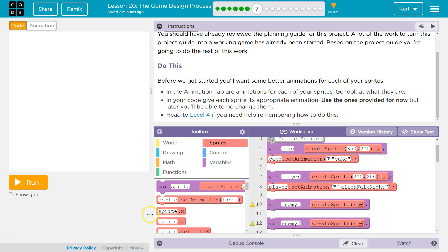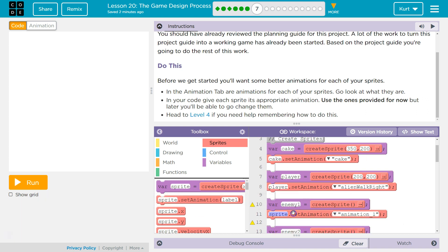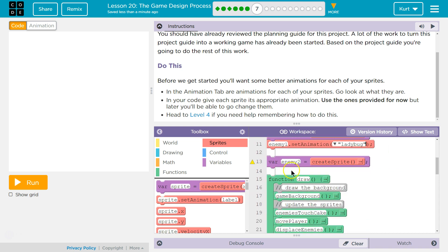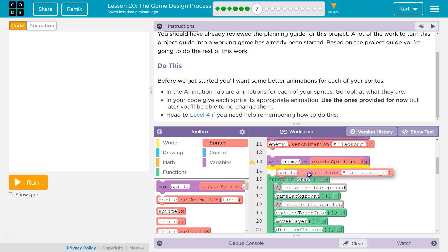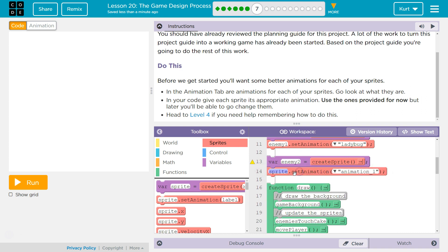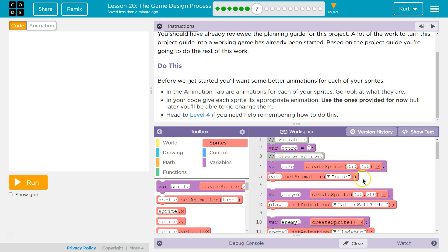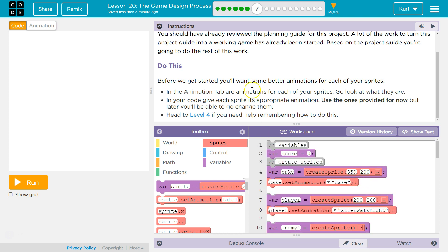And then our enemies animation. Enemy one is ladybug. And then enemy two is going to have the same one. Because the enemies, as we saw on level one of this, or maybe it was in level two of this lesson, was a ladybug as well. I think we got it. All right. Let's test it out.